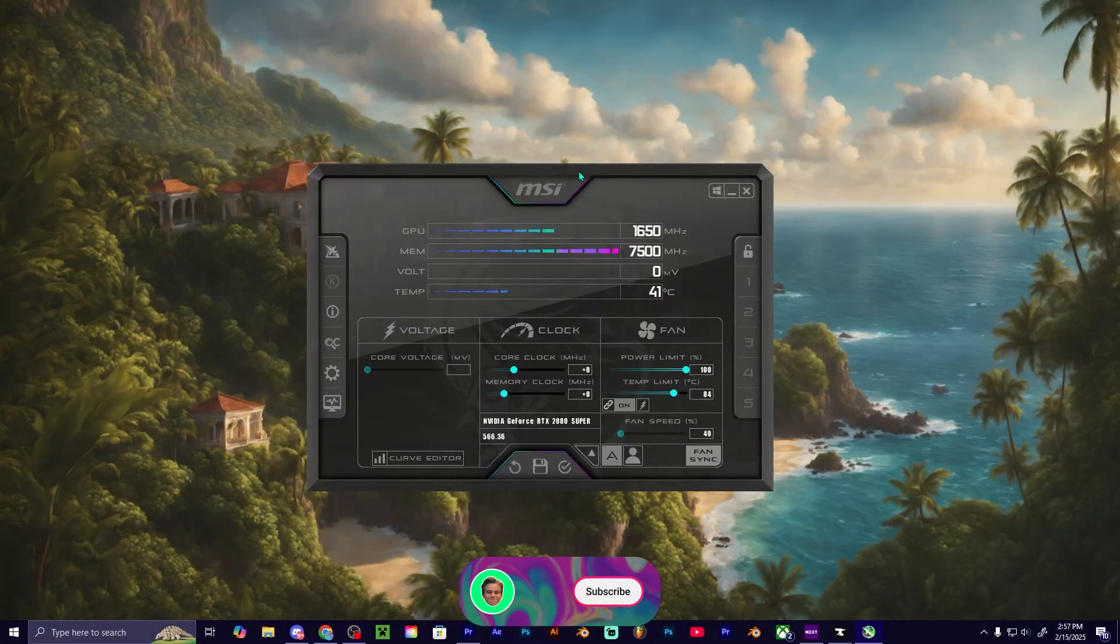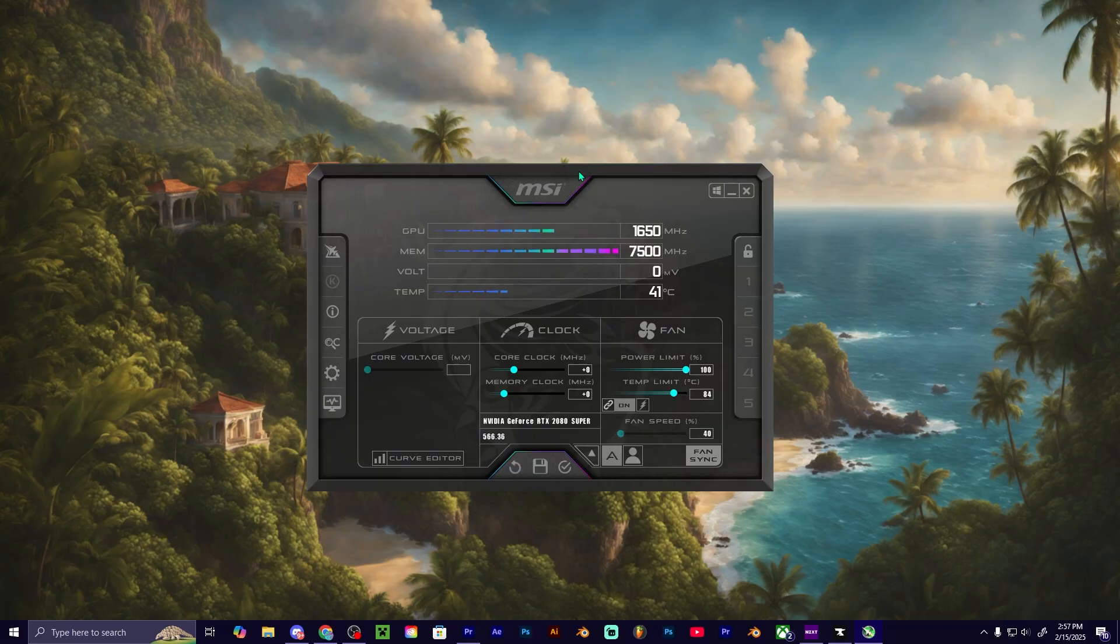What's going on guys, today I'm going to show you how you can overclock or underclock your graphics card using MSI Afterburner. It's super simple and easy. All you're going to want to do is download the MSI Afterburner application from the MSI website.